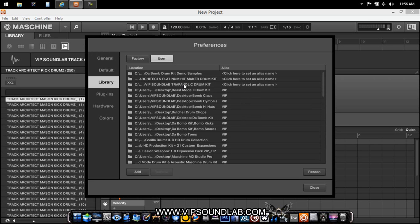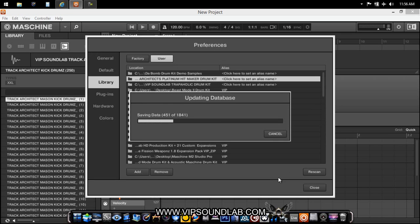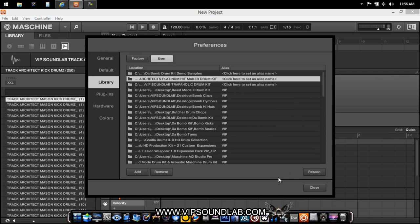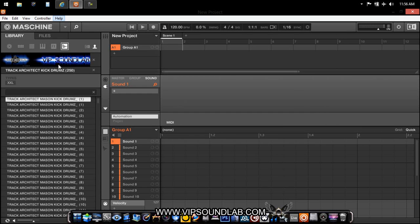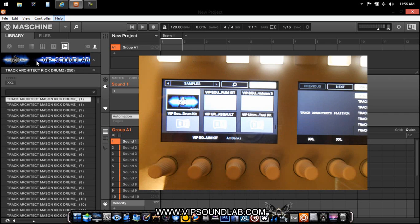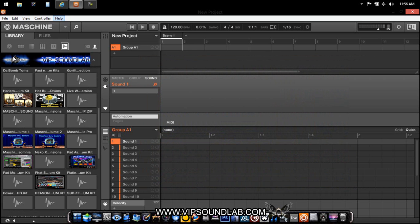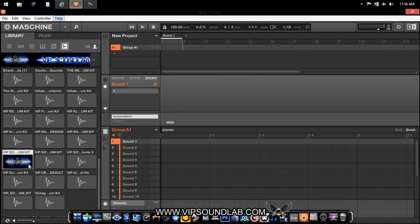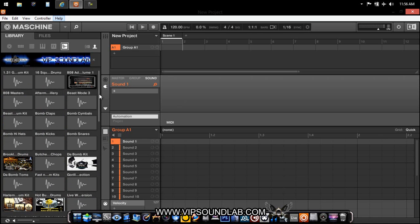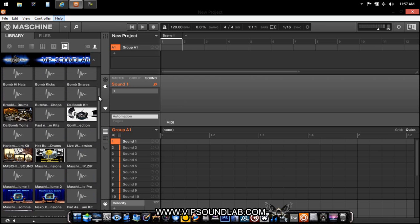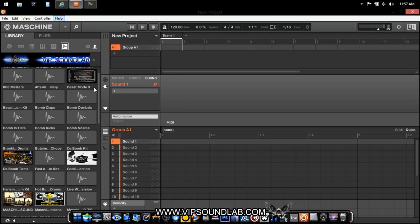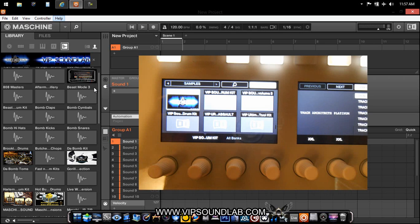Once it's in there, go back to Machine, find that library, and hit Scan. Now the imaging shows up. You can see the kit says 'Track Architects — VIP Sound Lab.' I could have centered it a little better using the stretch tool, but that's how it works. The images show up in the browser and when you select the kit you get the custom image. On Machine Studio hardware, it shows the imaging too — I'll take a quick snapshot and throw it in the video.